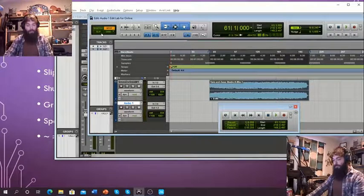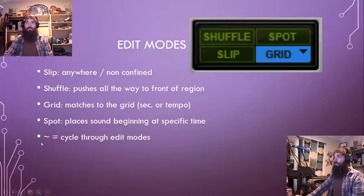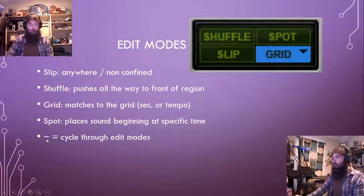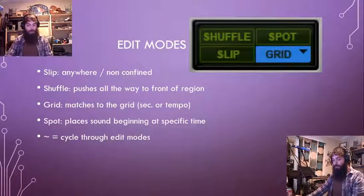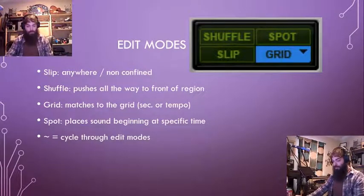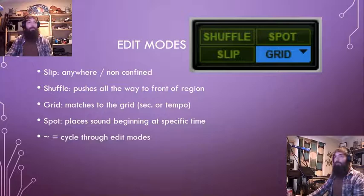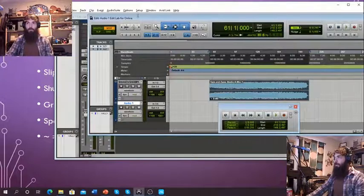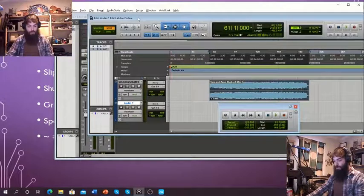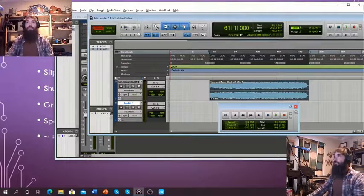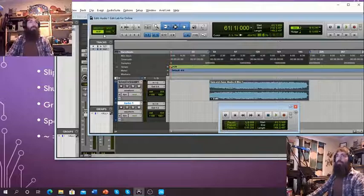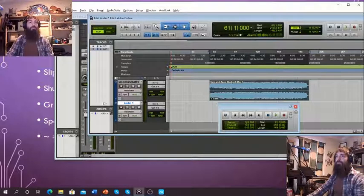Another fun thing is our tilde key — this little guy. You can usually find it just below your Escape on your keyboard, just above Tab. If I use the tilde back in Pro Tools, you notice I'm going through my different edit modes. It's just a quick, simple way of cycling through your modes.